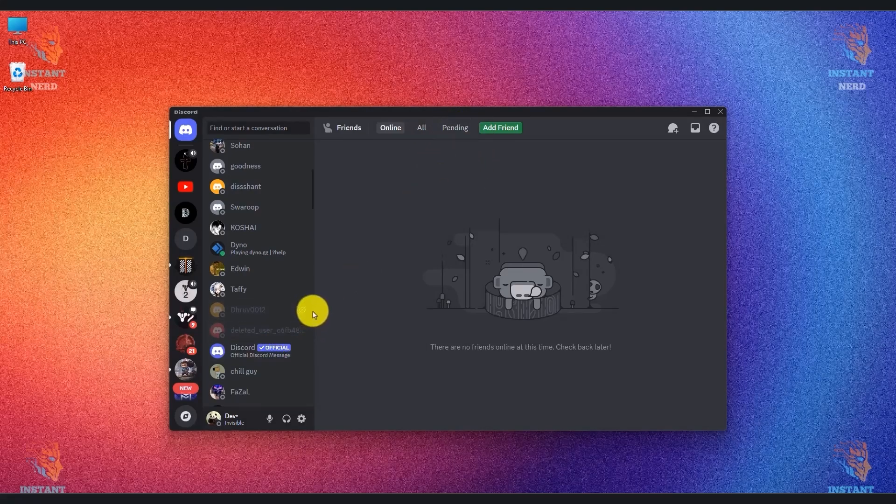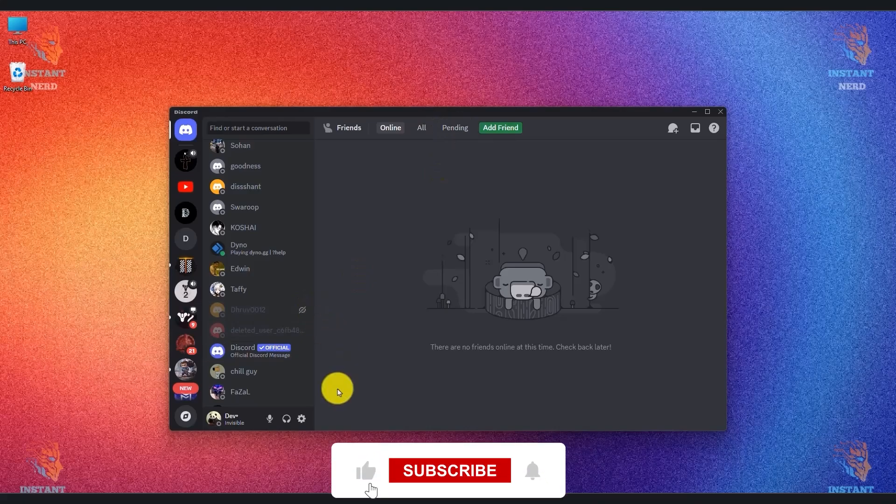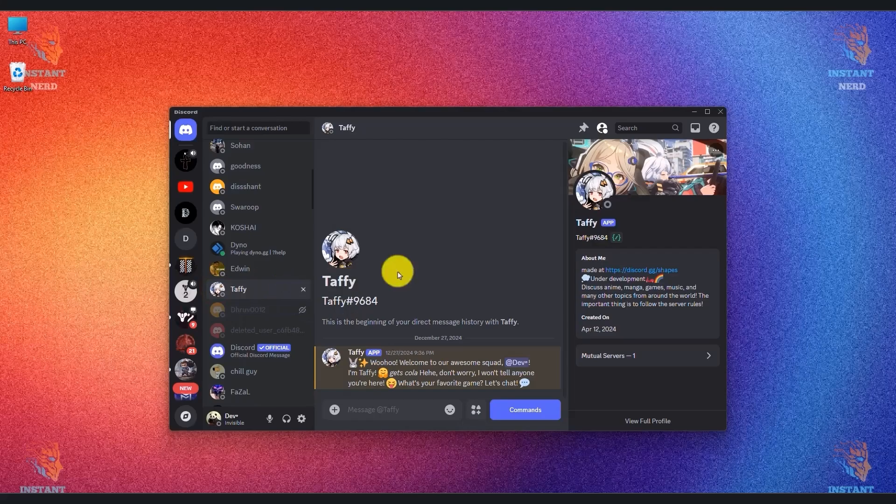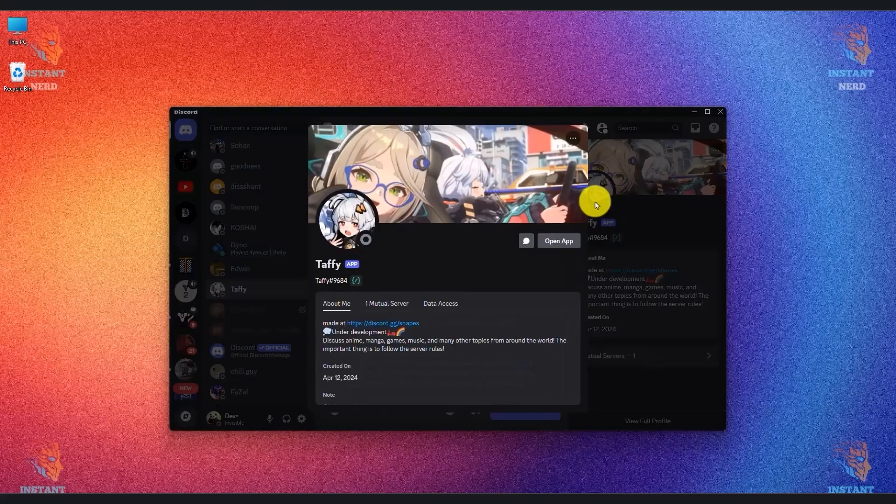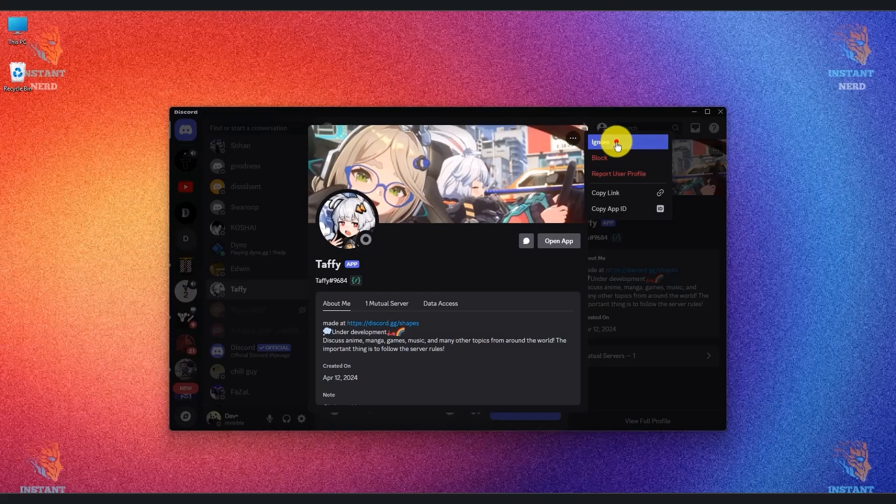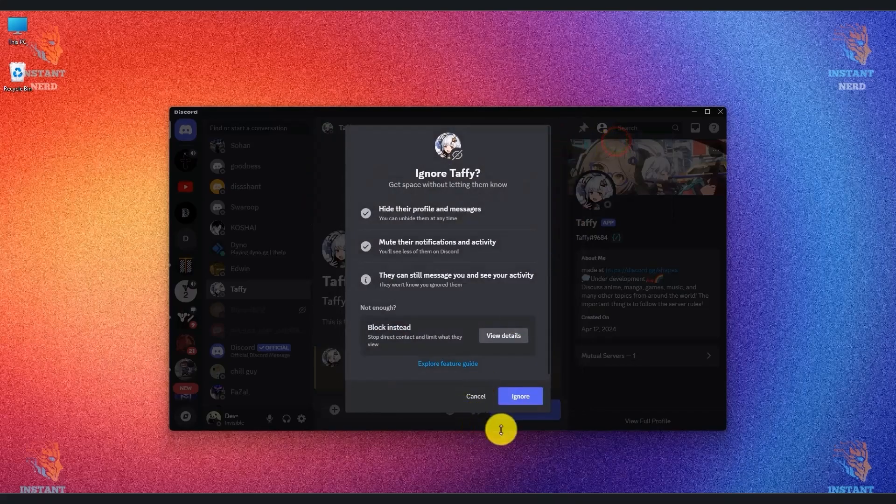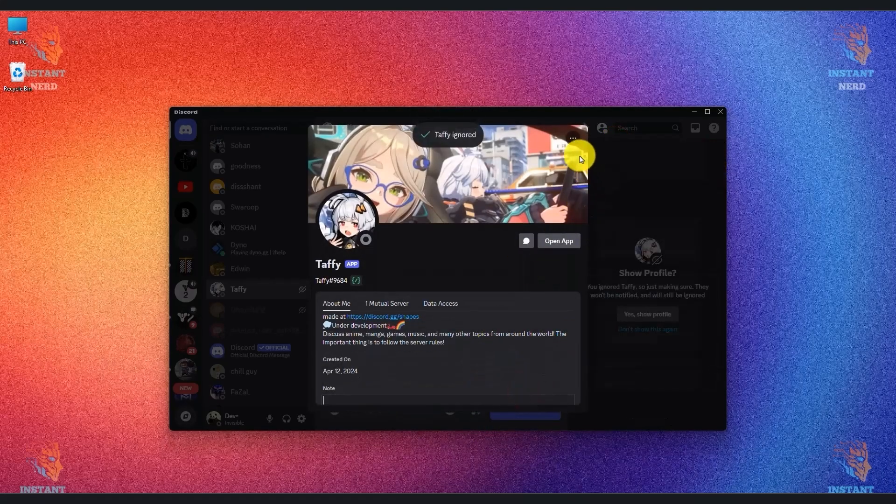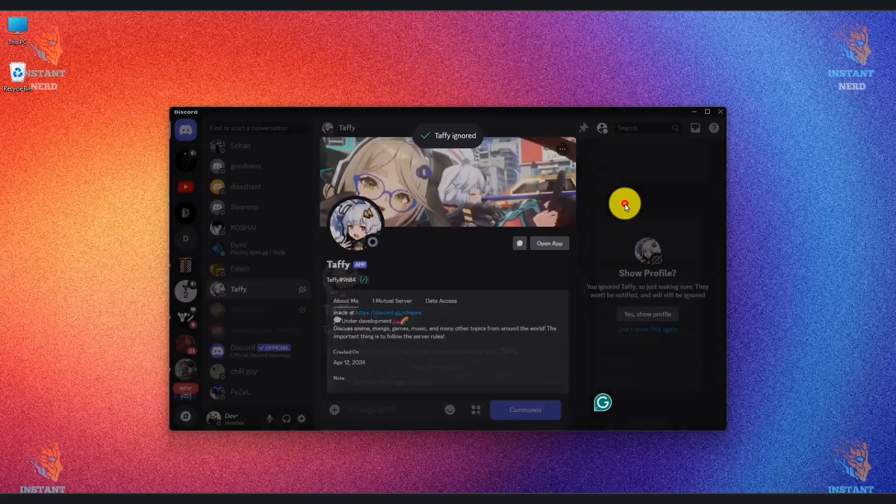You can also ignore someone by going to their profile directly. So just simply go to their profile, then open their profile image, then click on the three dots at the top right or click on ignore, then again click on ignore and this way they will be ignored as well.